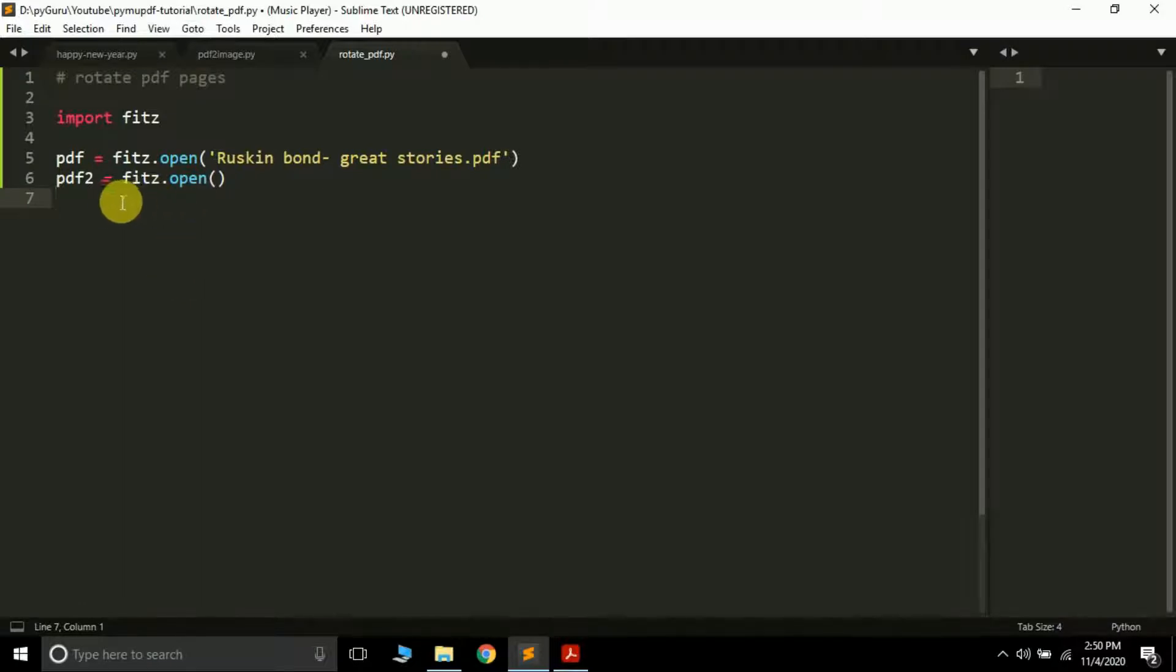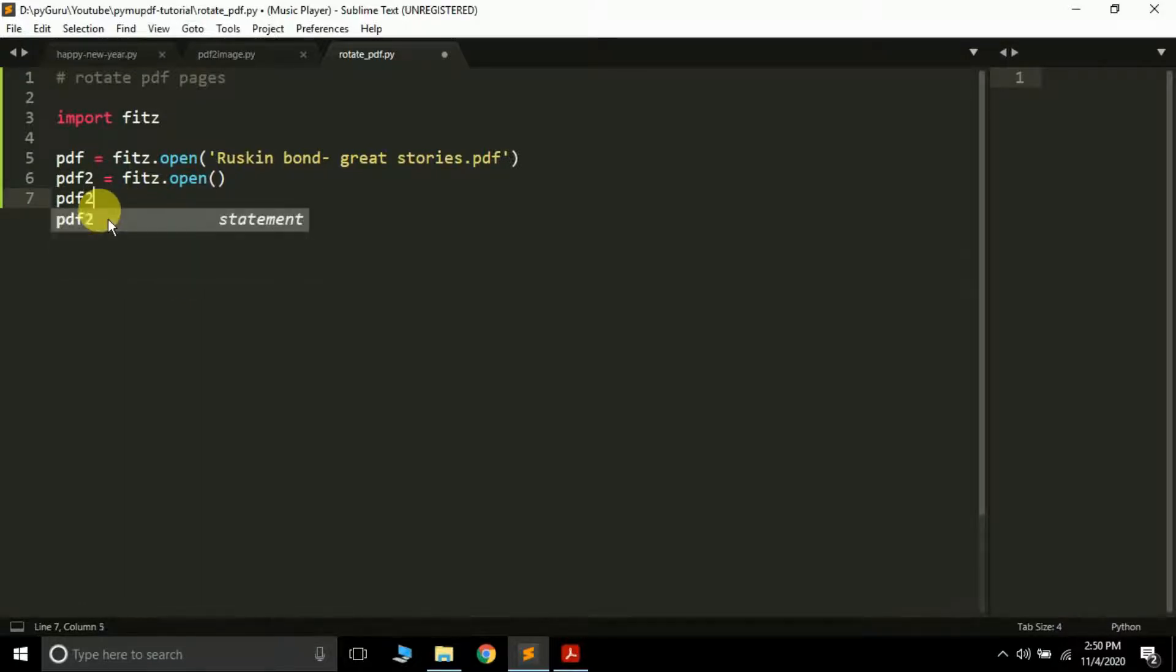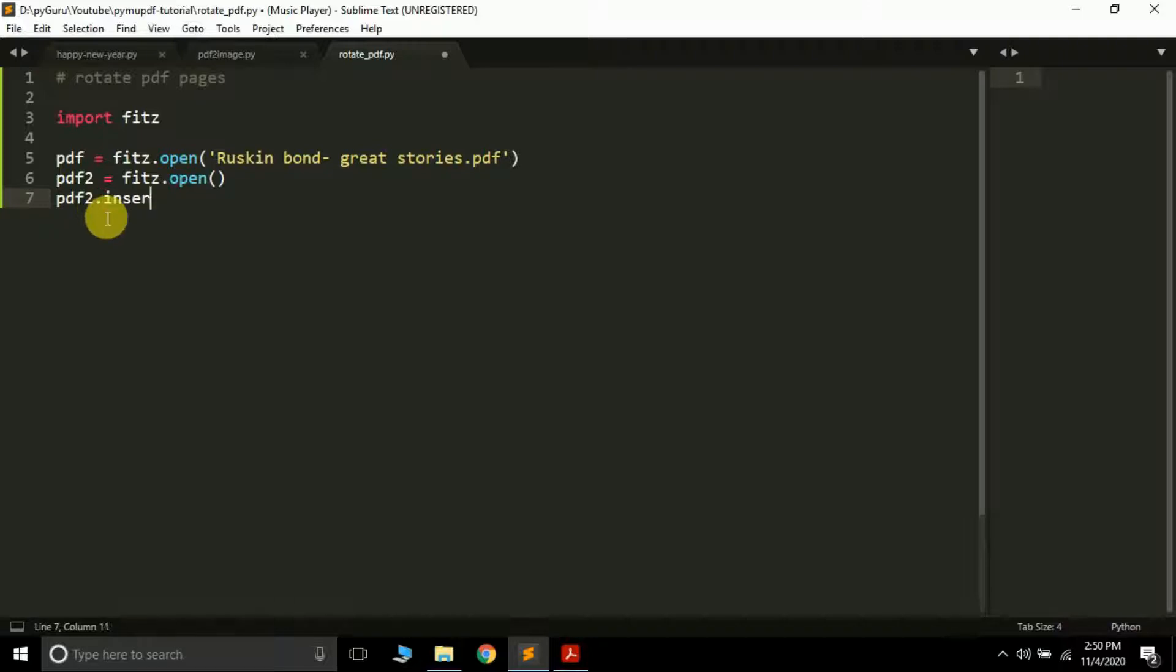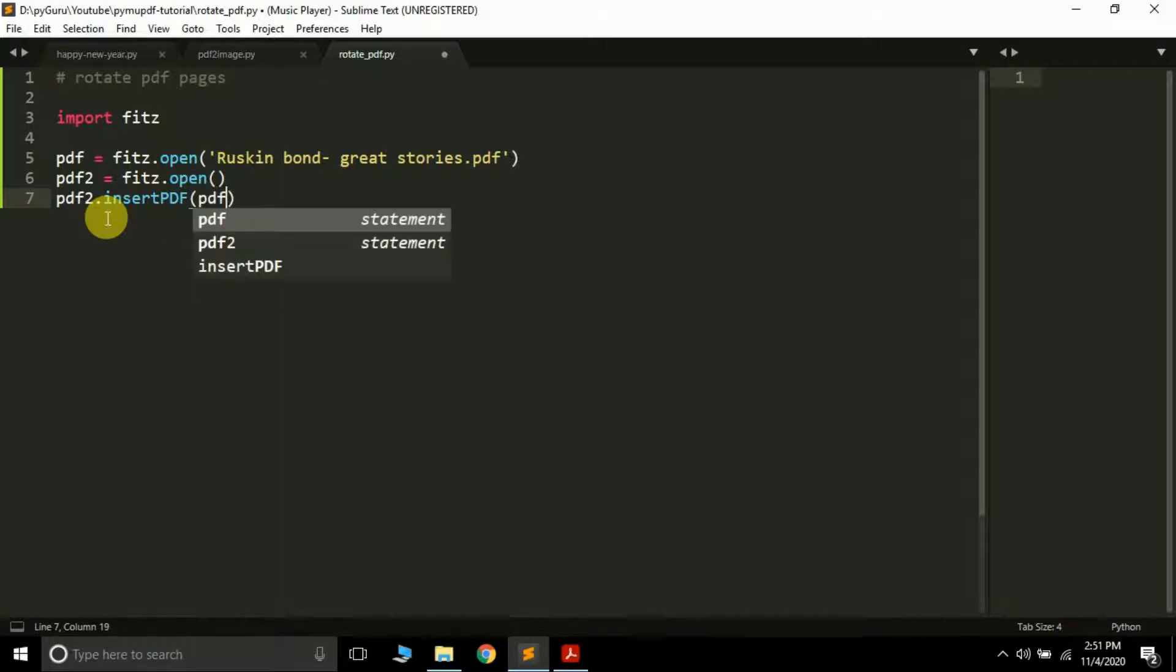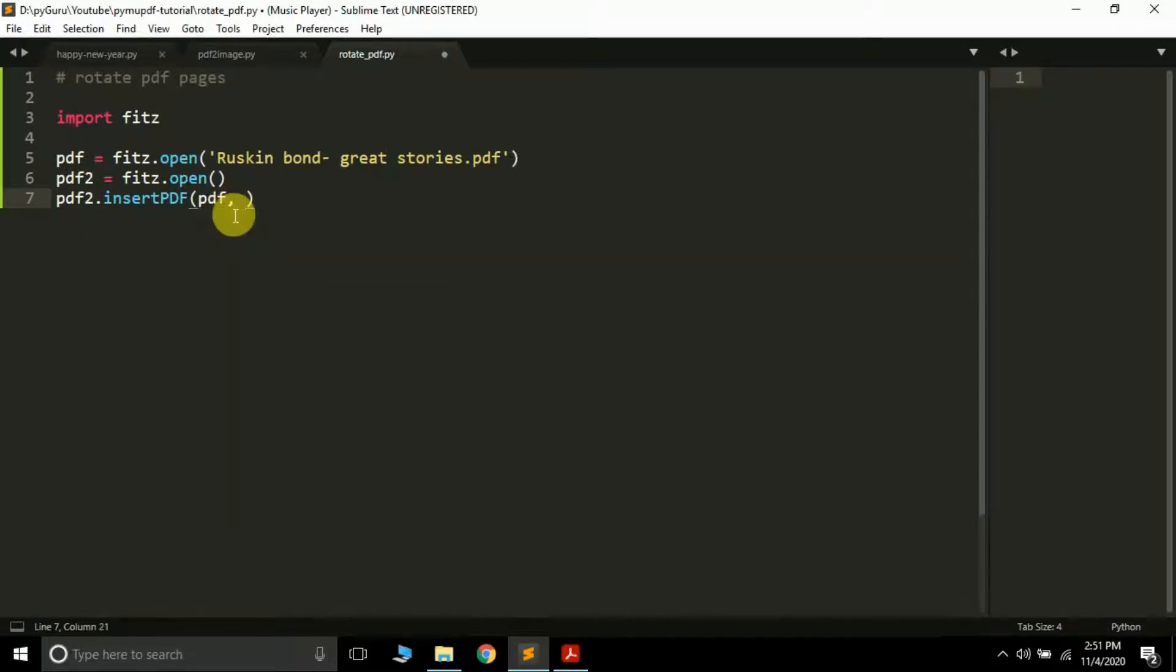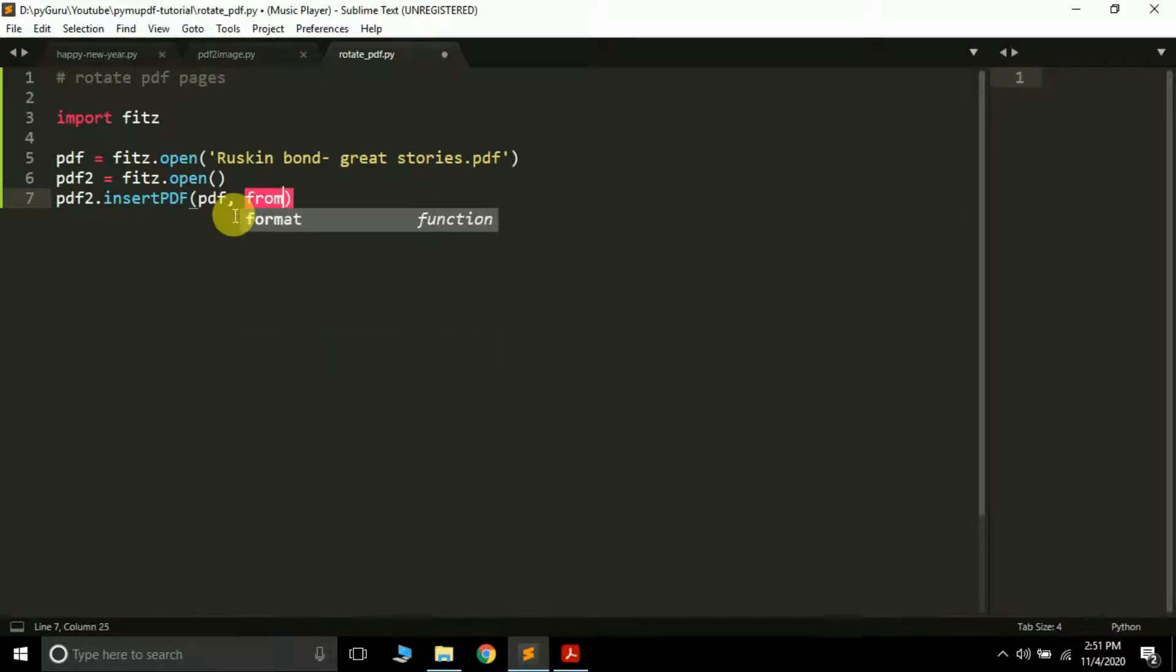The next thing is we can do this: pdf2.insert_pdf. This is a method and it takes few arguments. So the first argument is the source PDF file of which you want to rotate the page. Suppose I want to rotate the page of this particular PDF file, so I'll just simply pass pdf here. And then here it takes the from_page argument.